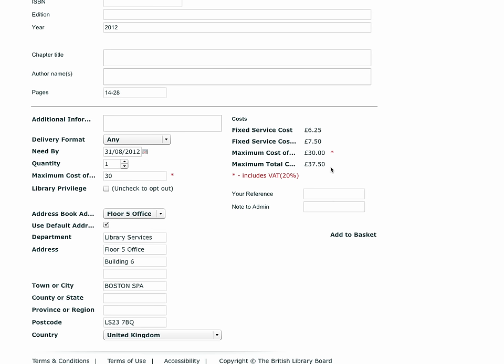With good data and a reasonable maximum cost and need by date, we will have more chance of sourcing the item for you. The fixed fee will be charged whether we source the item for you or not.